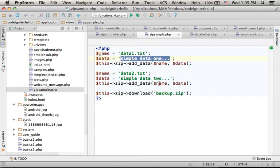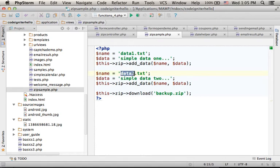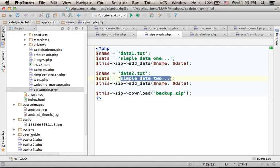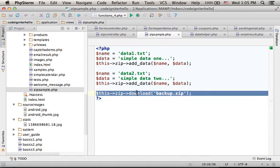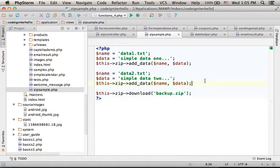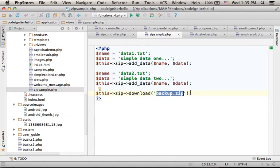The second file, its name is data2.txt and this is its content. When we invoke the function download and specify a name for the zip file we want to get,